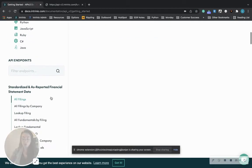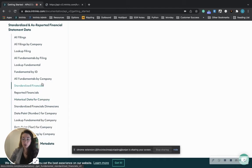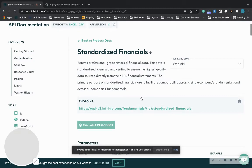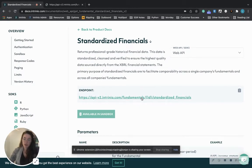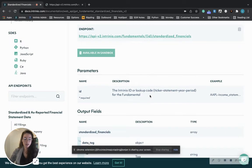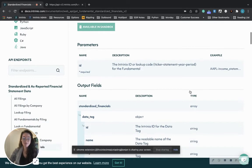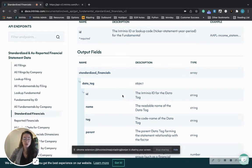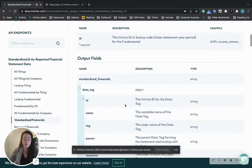I am going to show you how to make an API call with one of our most popular endpoints, which is the standardized financials. This is going to return professional grade historical financial data, and you will be able to see the parameters here that you will need in order to make an API call. The id is going to be the lookup code, ticker, statement, year, and period in that order for the fundamental. Your output fields are here as well, which will return once you make the API call.